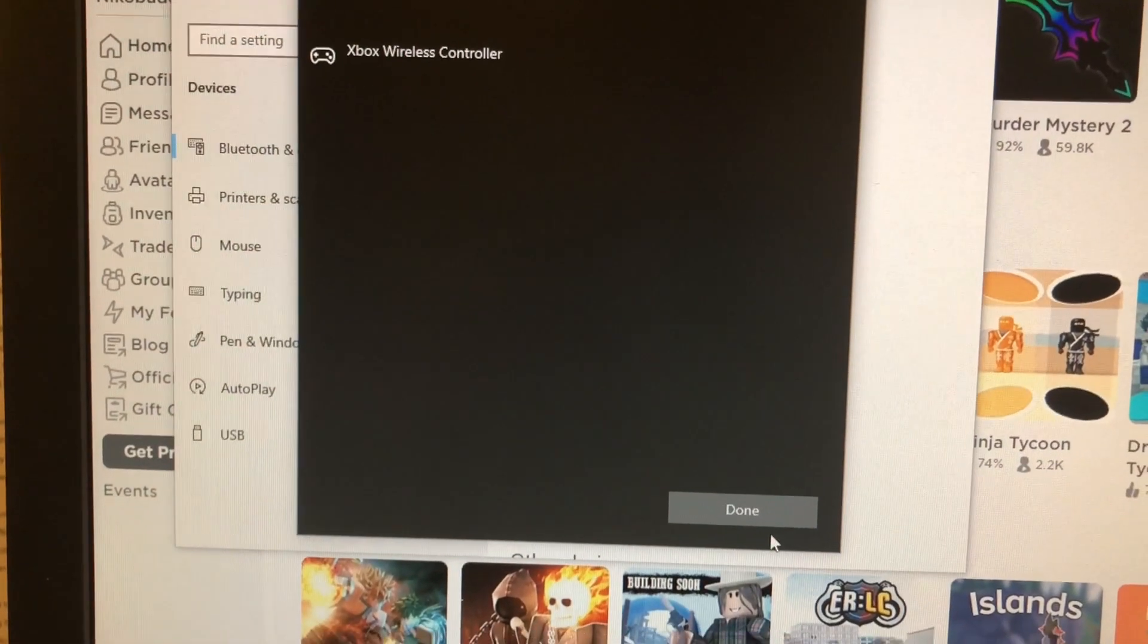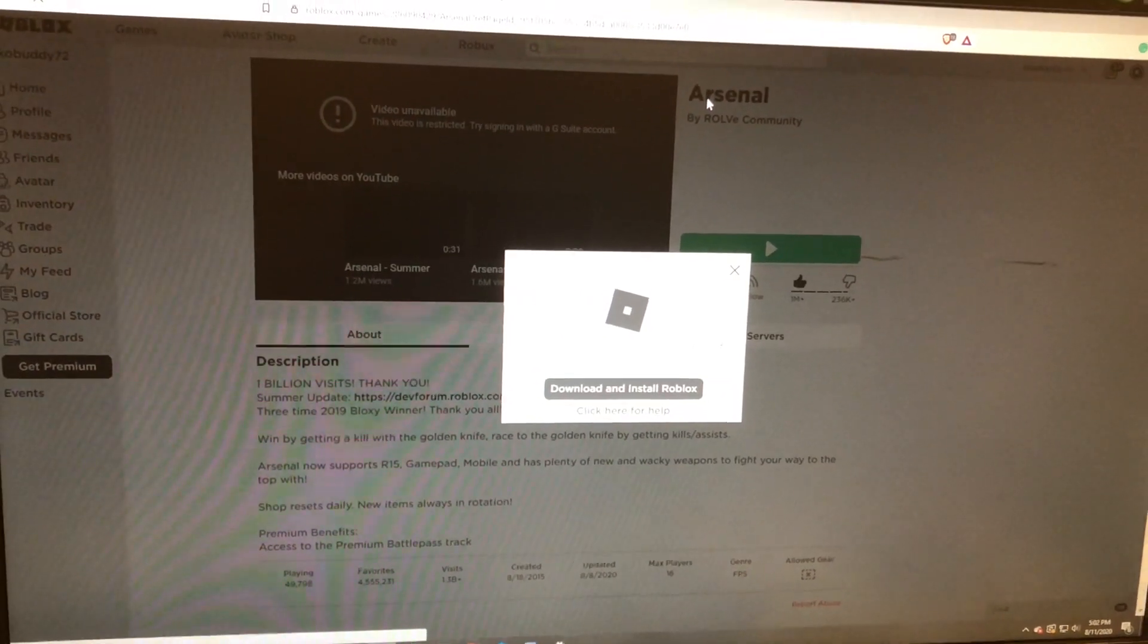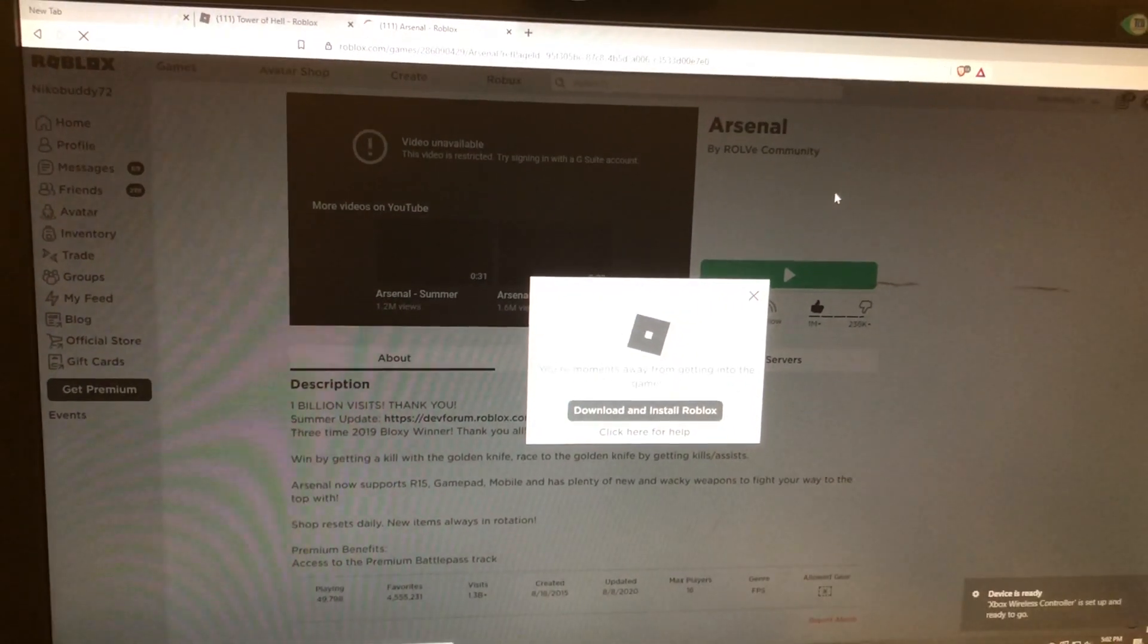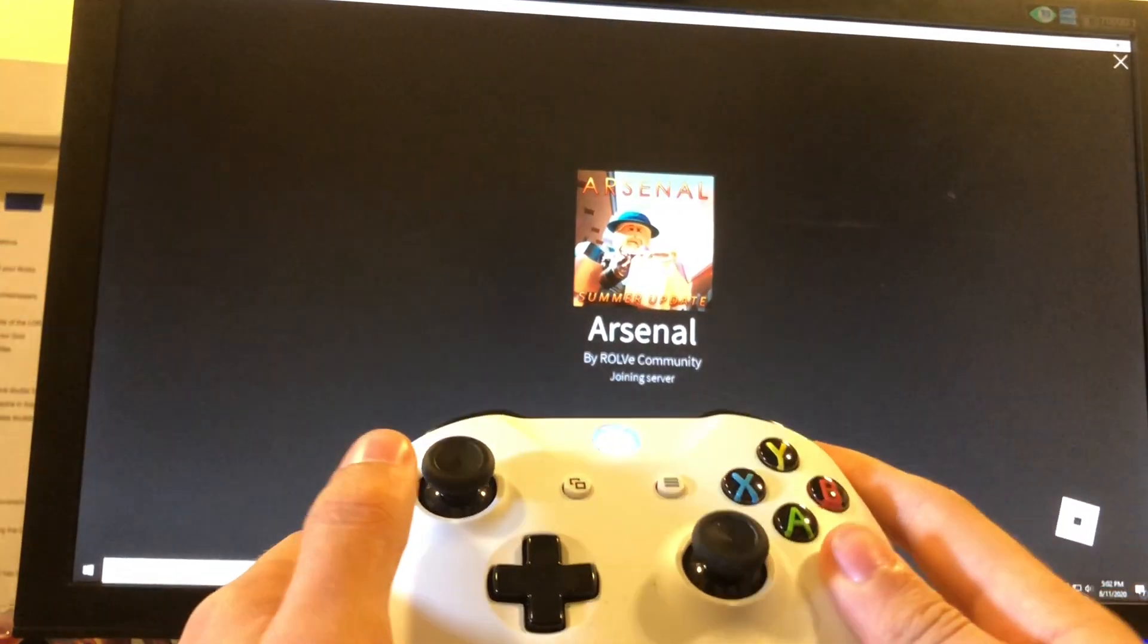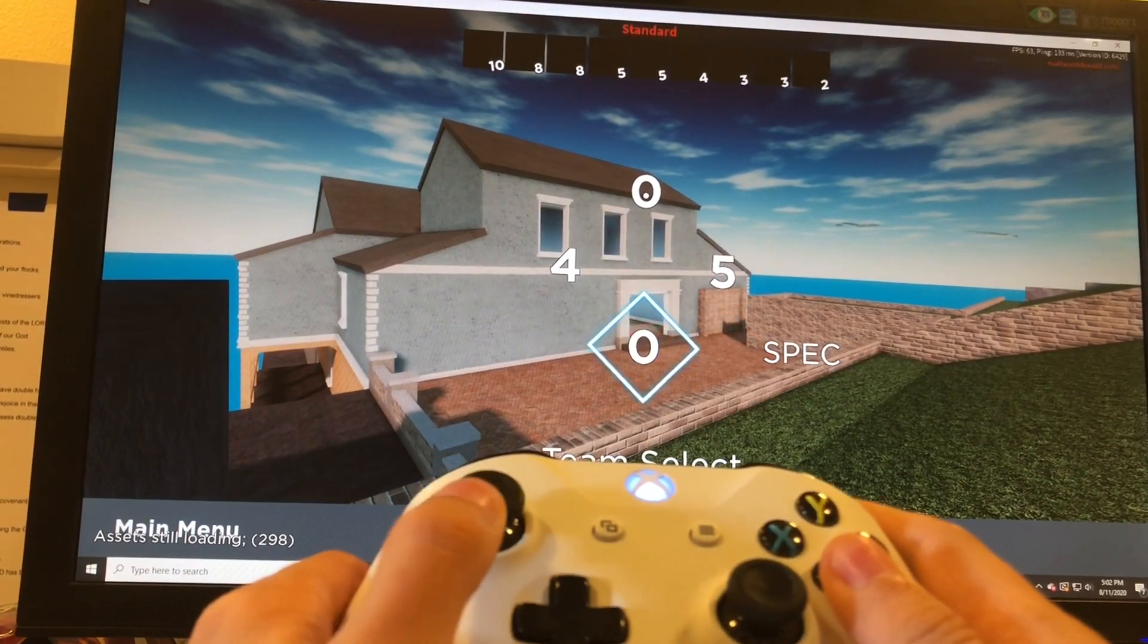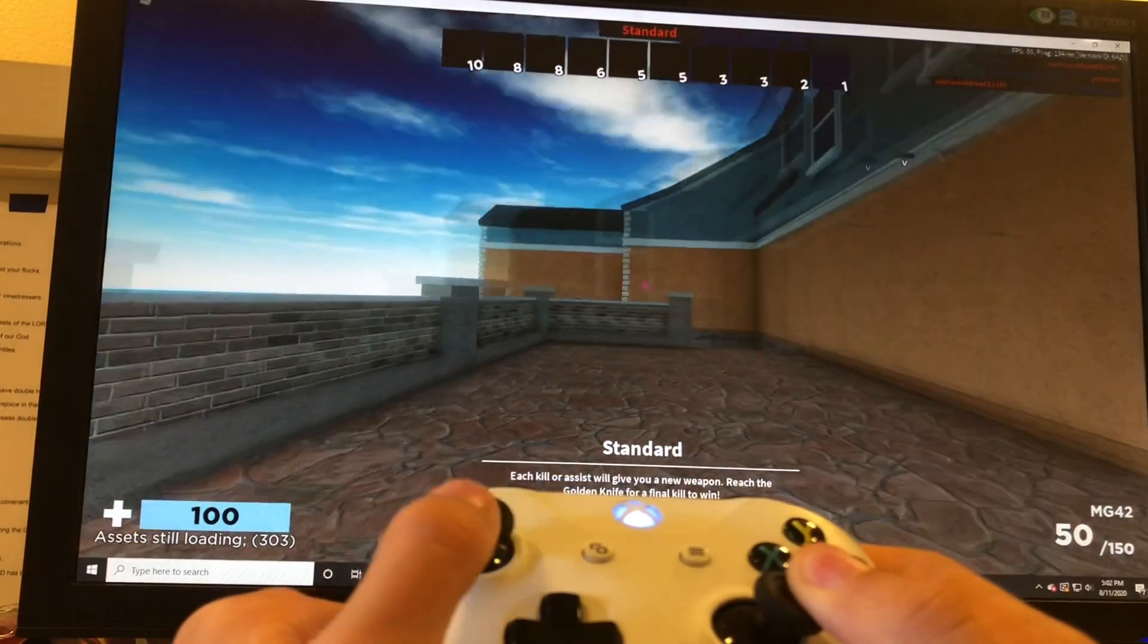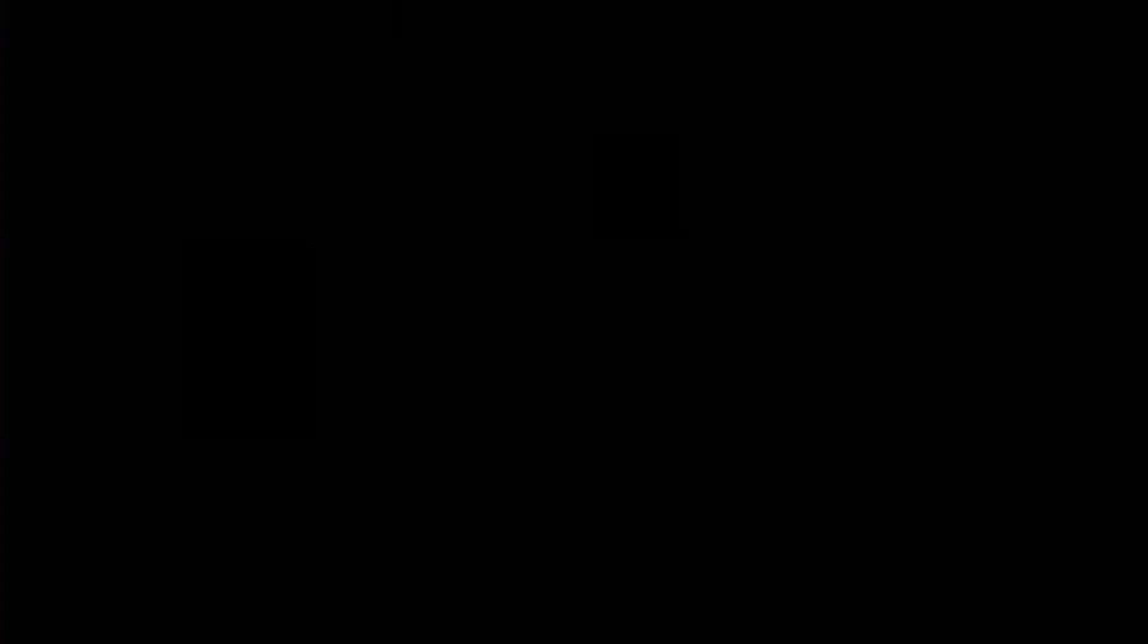Once it's connected, press done and you'll be all ready to go. Then just go into your favorite Roblox game and you can start playing. As you can see, this does work. I'm going around in the menu, selecting stuff, and walking around.